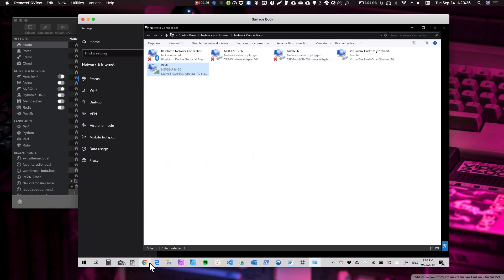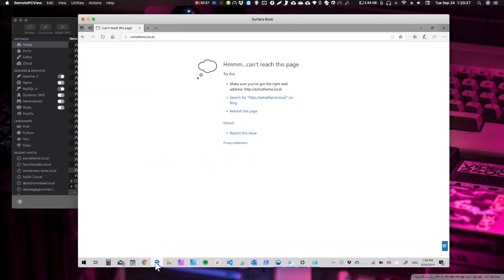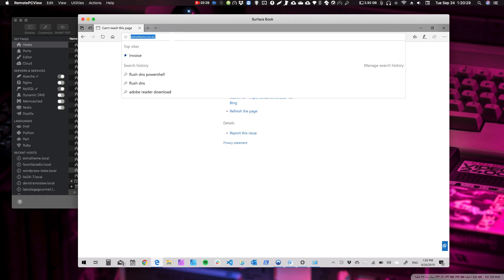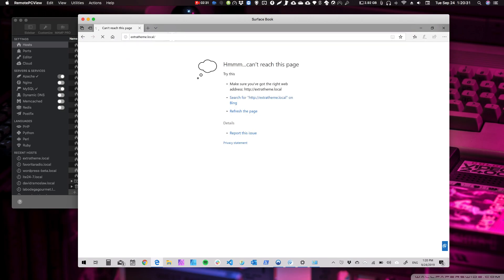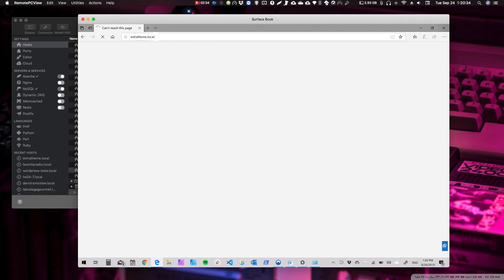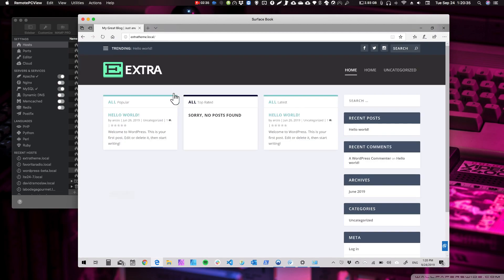And now if we go to extreme theme that are local, I should be able to access that website. All right. And now it's working. Thank you.